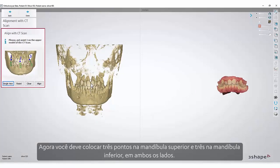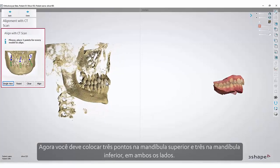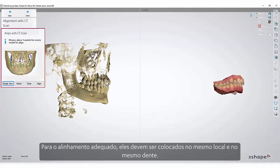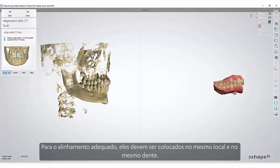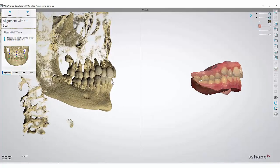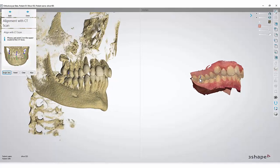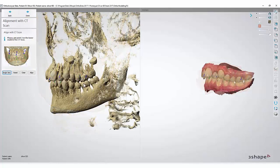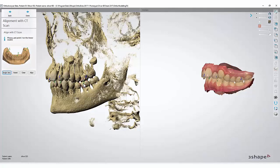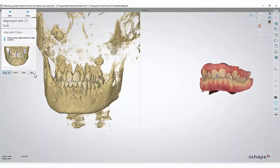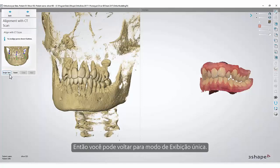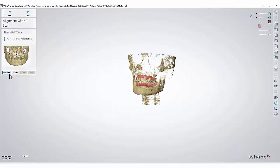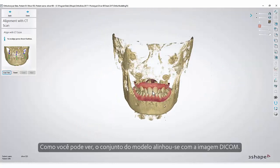Now you must place three points in the upper jaw and three in the lower jaw, on both sides. For proper alignment, they must be placed in the same location and on the same tooth. Once you have set all the points, click Align. Then you can go back to a single view. As you can see, the model set has aligned with the DICOM scan.